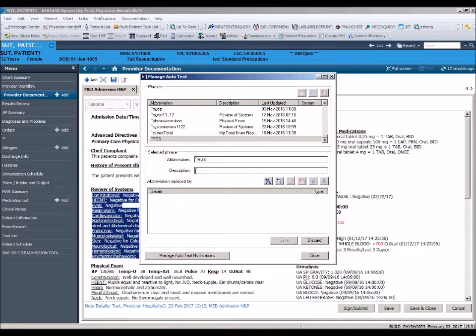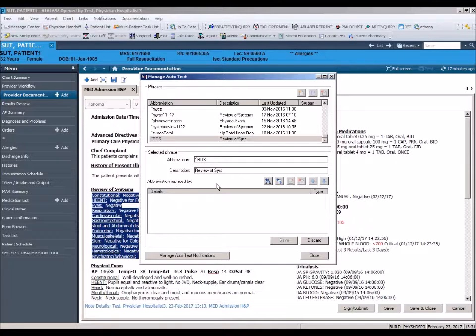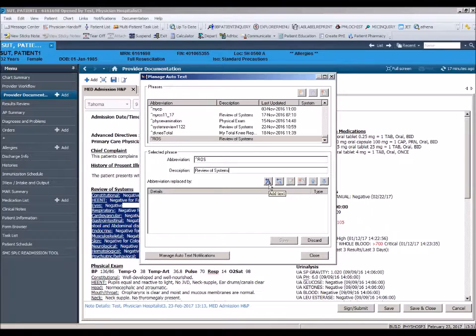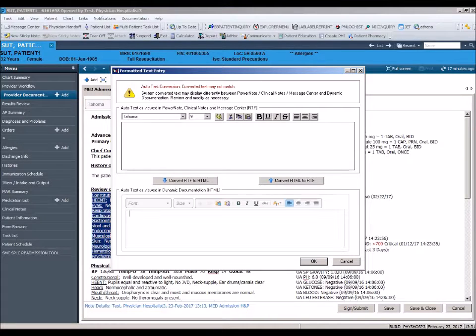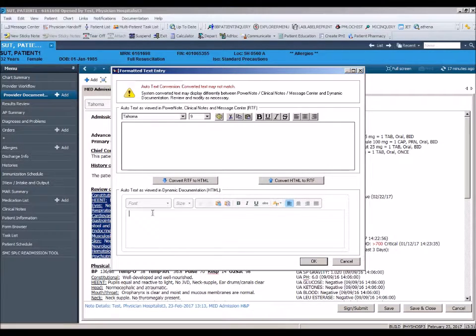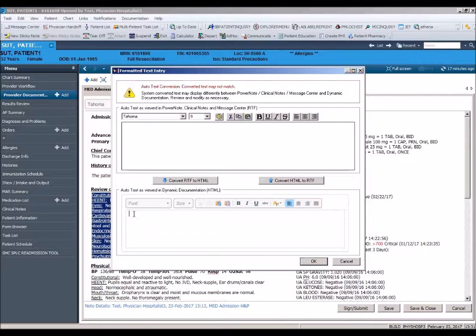Move to the description field where you can type in a full description of your autotext. In this field, we will type in review of systems. Next, click on the add text icon to open the autotext entry box. Make sure your cursor is placed in the lower field designated for dynamic documentation.